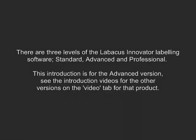There are three levels of the Labicus Innovator labeling software: Standard, Advanced, and Professional. This introduction is for the Advanced version. See the introduction videos for the other versions on the Video tab for that product.